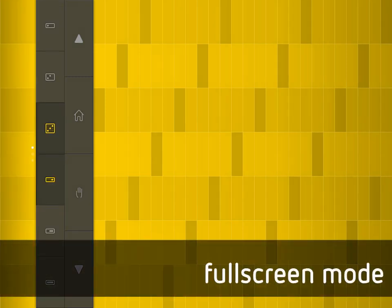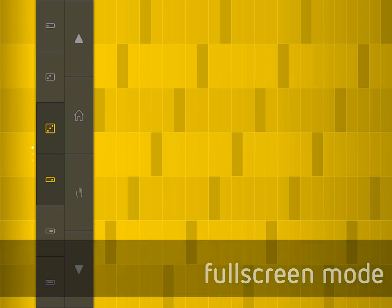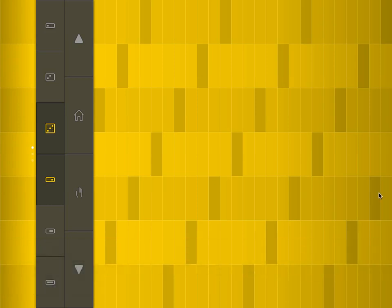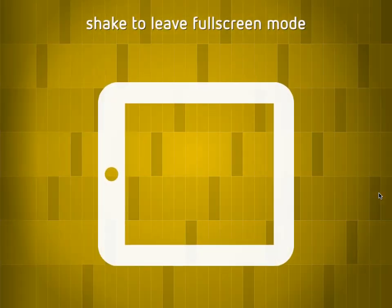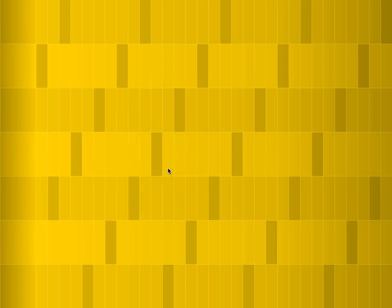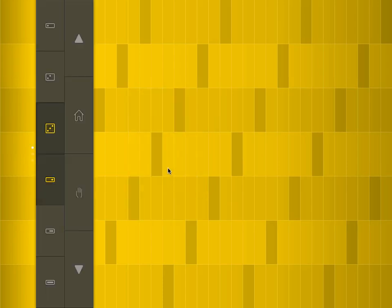We've also added a fullscreen mode for SoundPrism, which allows you to use the whole screen area to play. To access fullscreen mode, just check your iOS device and check it again to leave fullscreen mode.